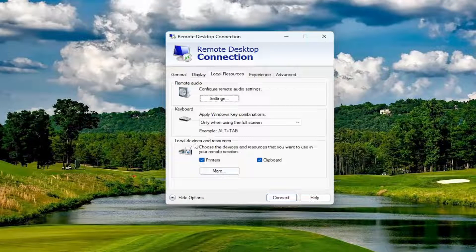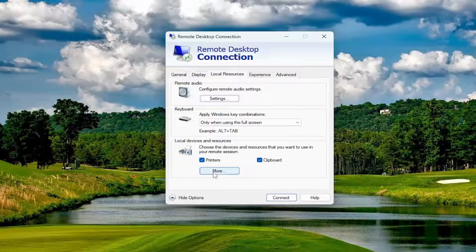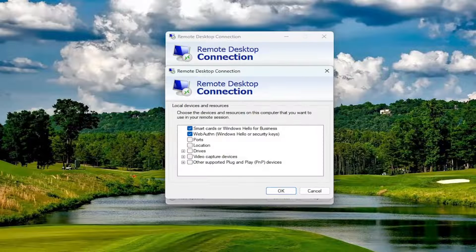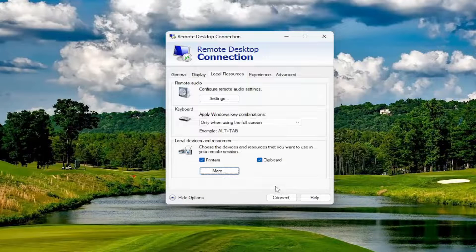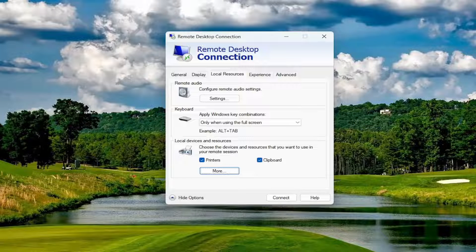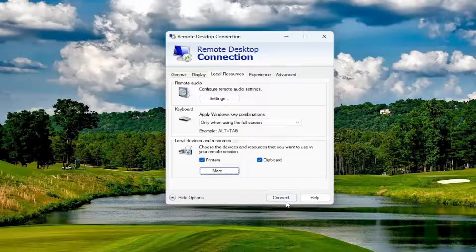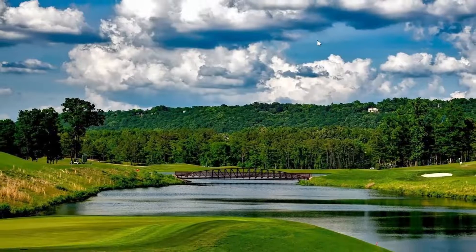Underneath local devices and resources, select the more button, and you want to make sure that drivers is checkmarked in here. Select OK, and make sure clipboard is also checkmarked underneath local devices and resources. So again, it's very important, you want to make sure you do that. And then you would proceed with the remote desktop utility, and then hopefully the problem has been resolved at this point.